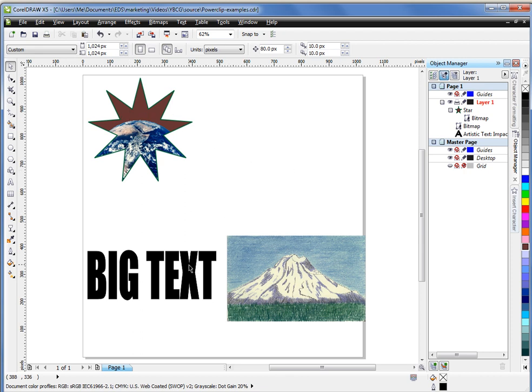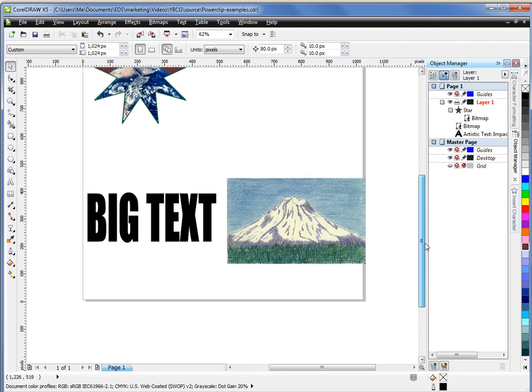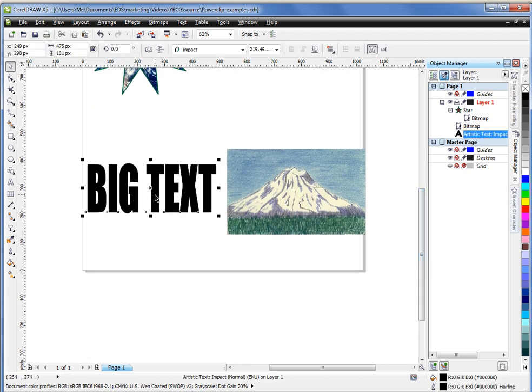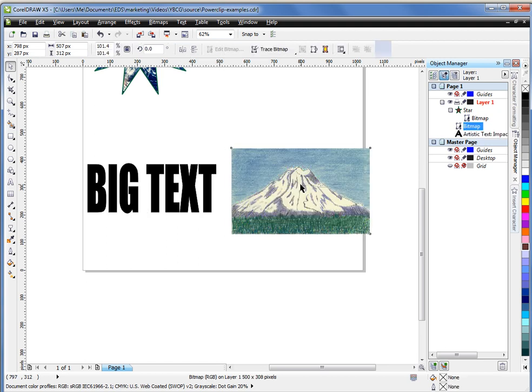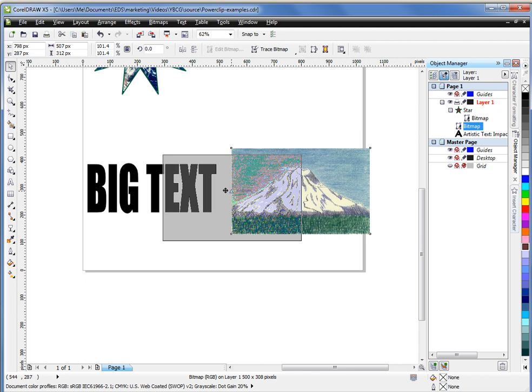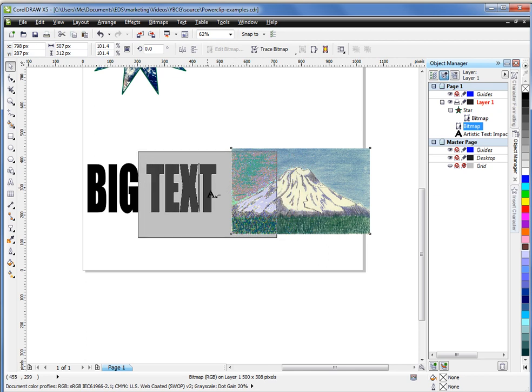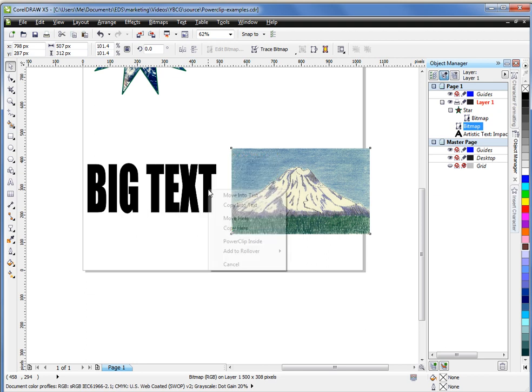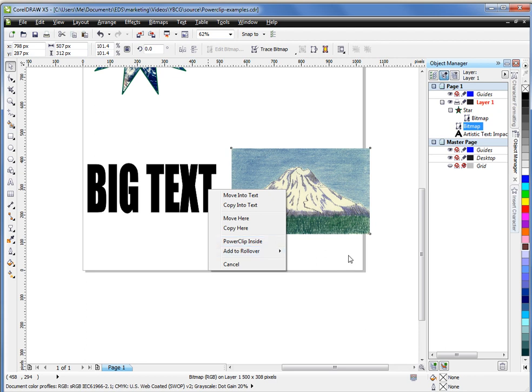On the second set, I have some large text represented here with some impact font, and then I have this piece of art. Now I could simply right click and drag just like I did before. You'll see that the cursor will change but it won't be the sniper scope. It will be a bent arrow with an alpha character. And if you were to release, you could choose power clip inside. That is completely fine. But let me show you another way to do it.